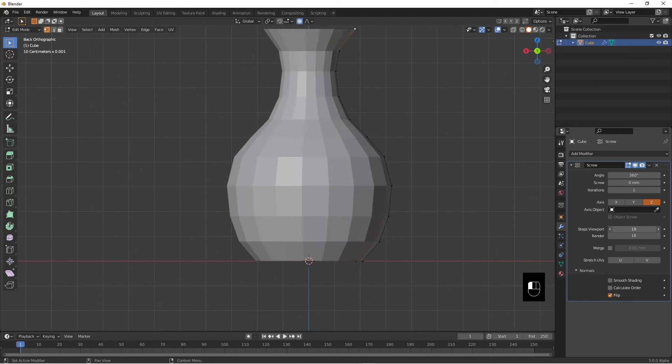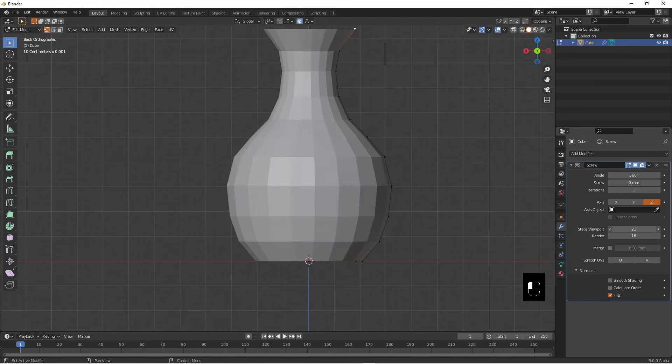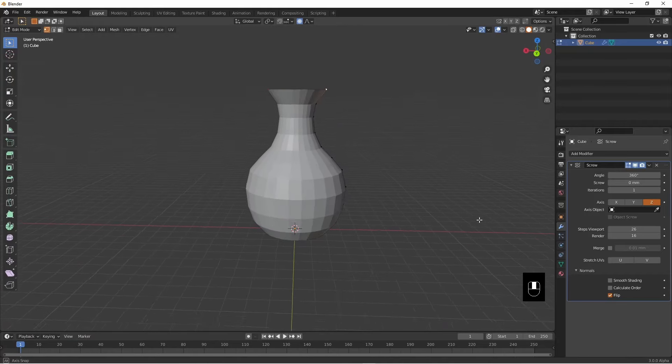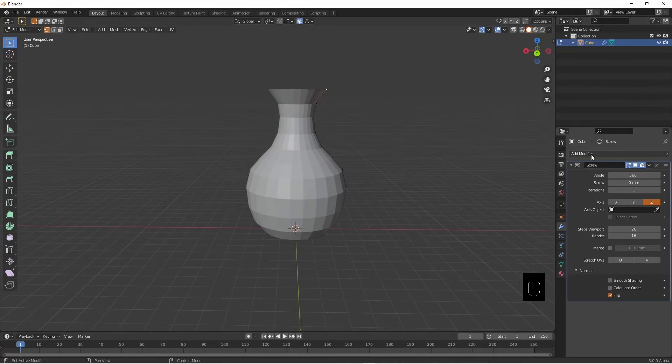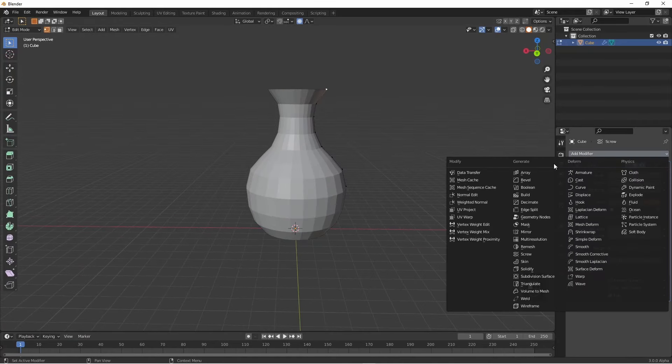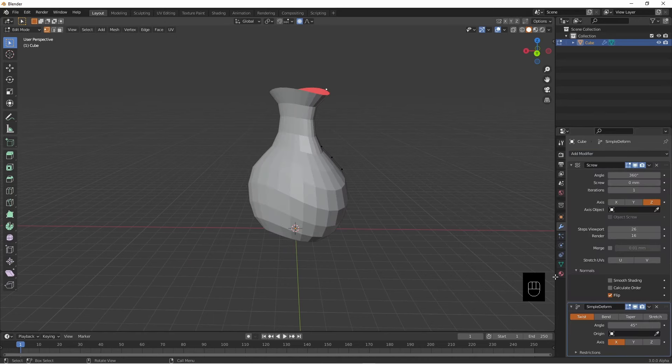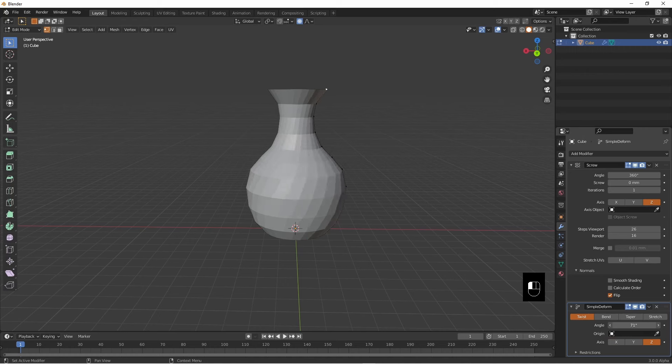Now I'm going to add a simple deform on the Z so we have a little twist. I kind of like that and I'm going to apply them.